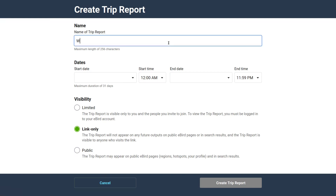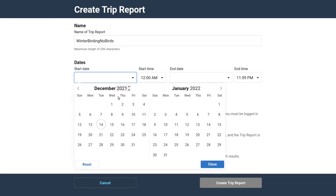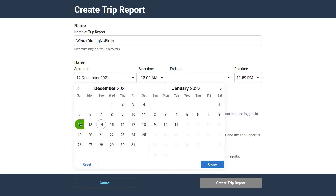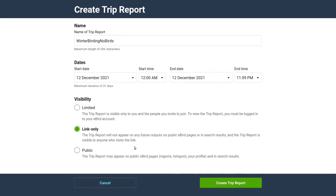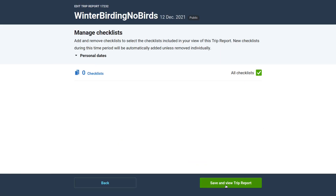You'll be asked to give your trip report a name. You also have to fill out the start and end dates. Finally, you can control whether the report is public or not. There are no checklists on the list because I have not submitted my checklists yet.